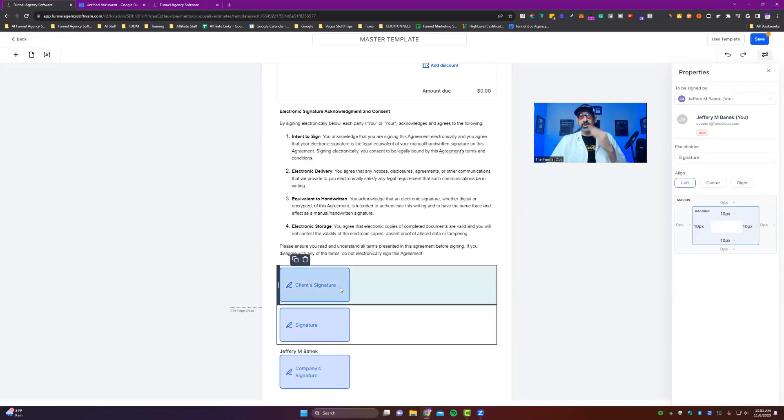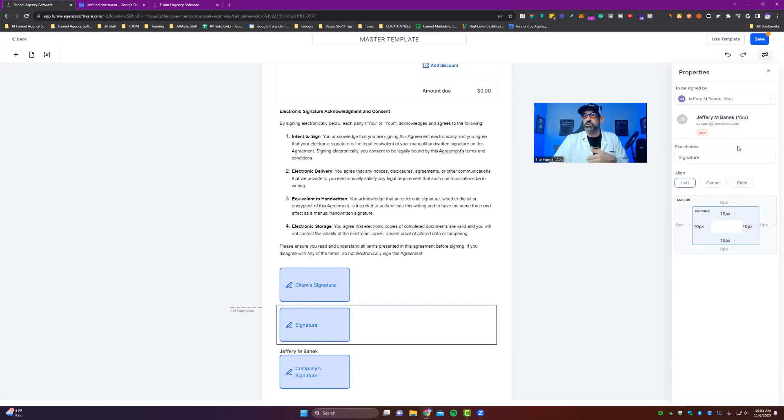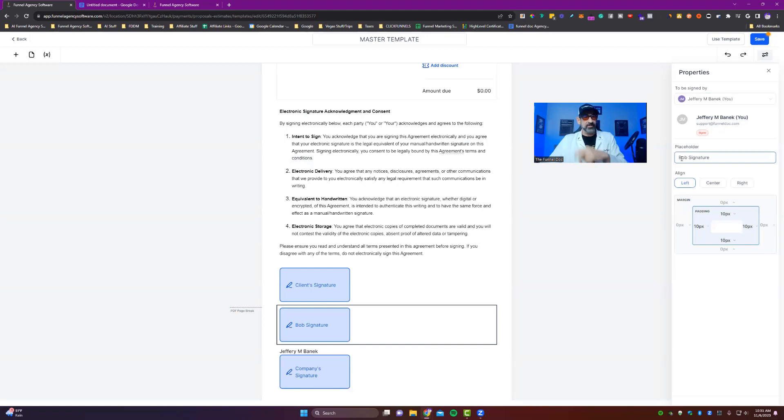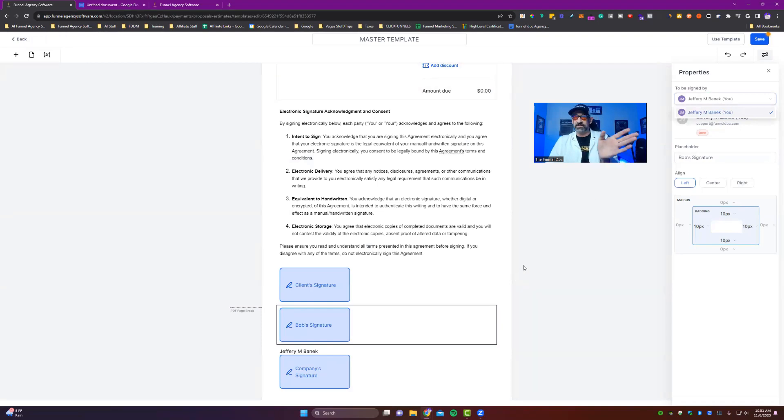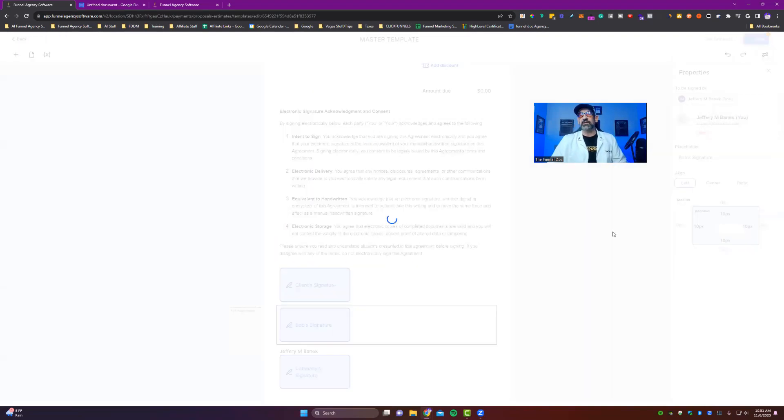And then you could put in their name, if you wanted to under here. It could be like Bob signature or whatever the client's name, Bob signature, or whatever it is. And then what you would do is once you've actually set this, you would then save it.